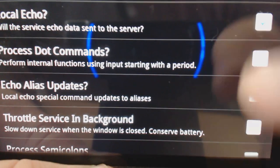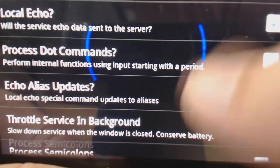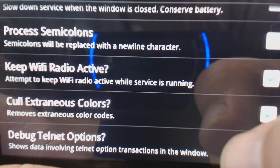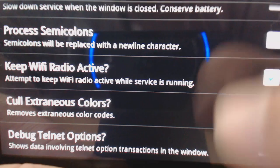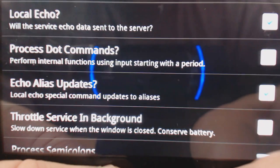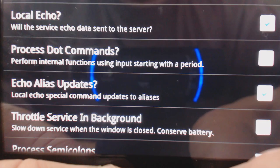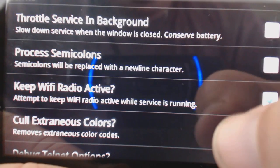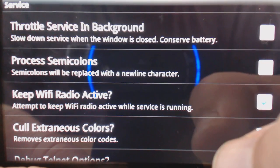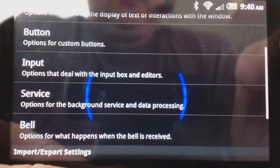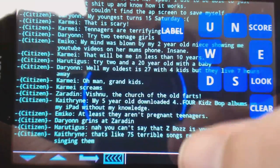The ones you're going to want to turn off are 'process dot commands' and 'process semicolons'. By turning off 'process dot commands' you'll be able to post messages on boards and send mail. By turning off 'process semicolons' you'll be able to emote on channels. Those are two of the handiest things to turn off when you are mudding using Blowtorch.